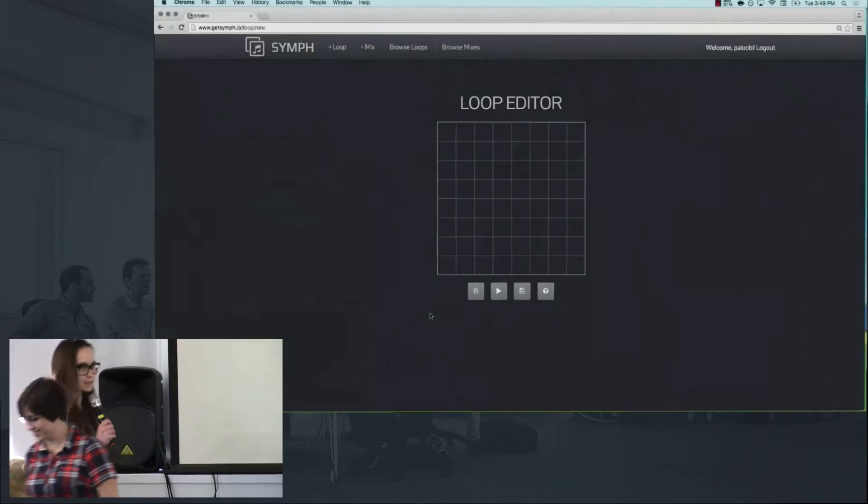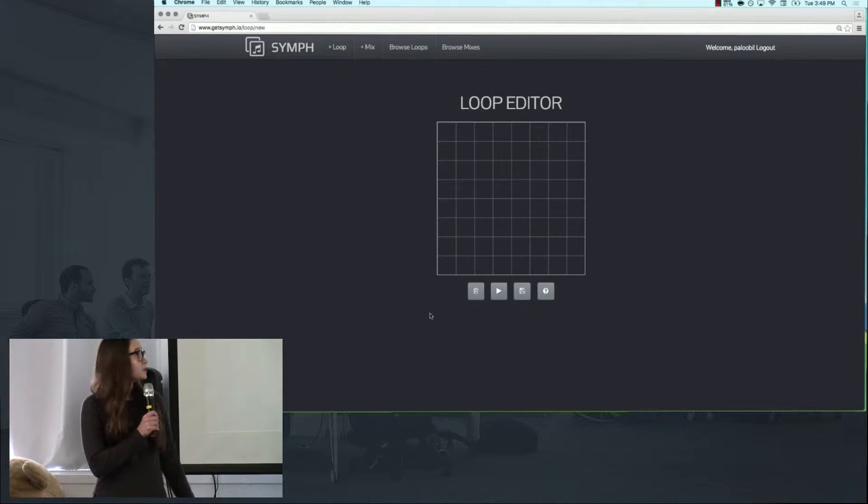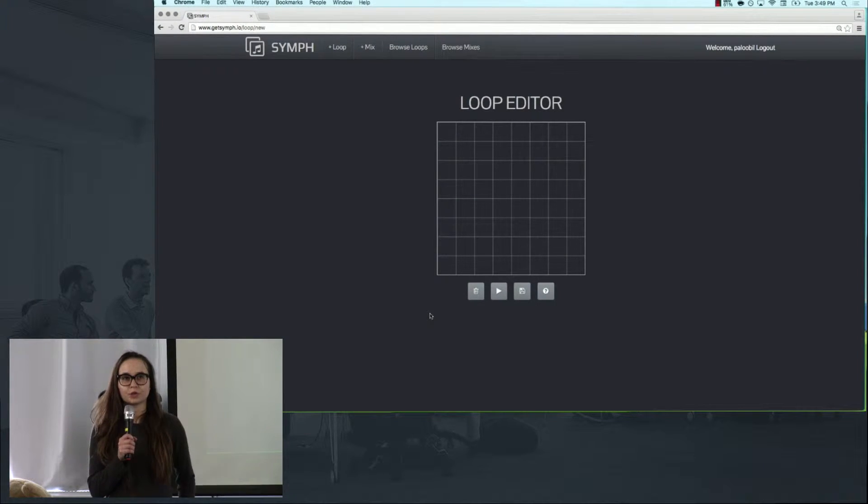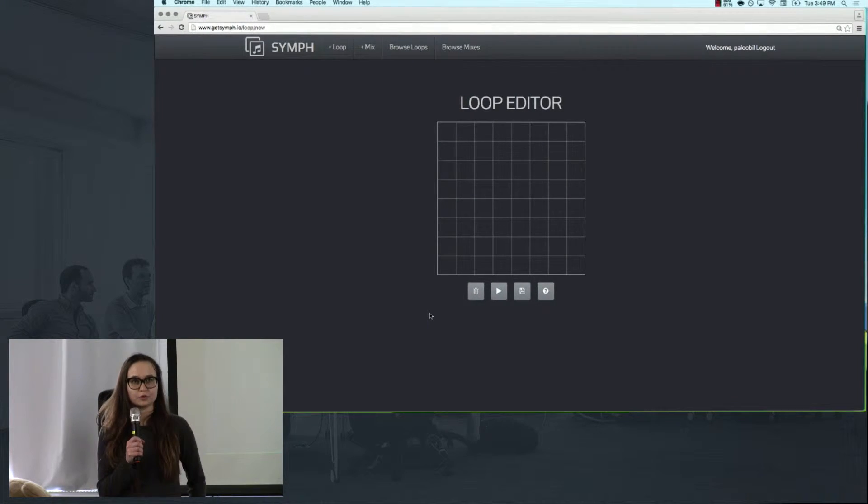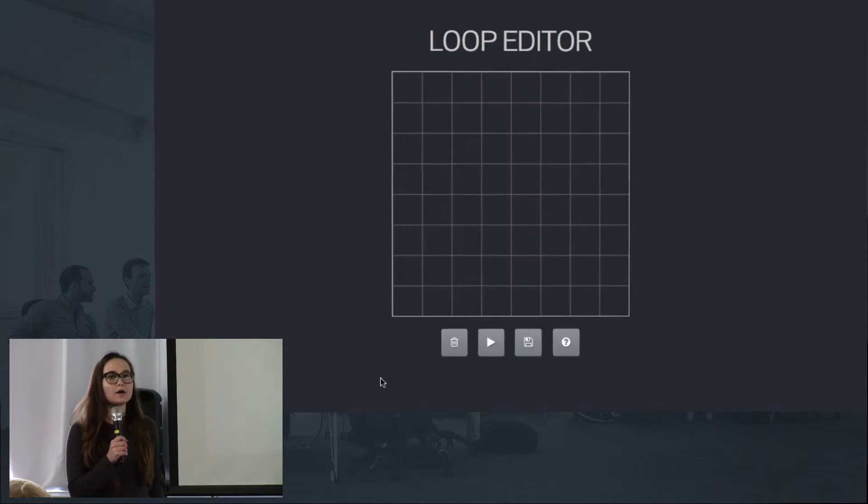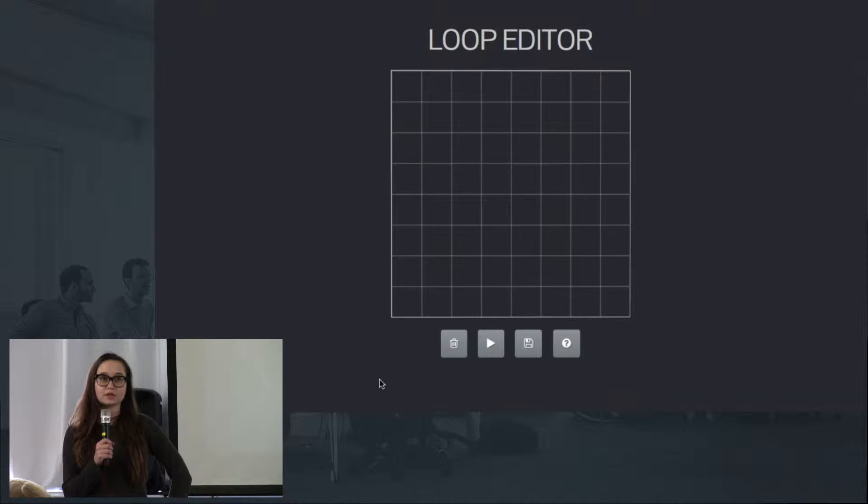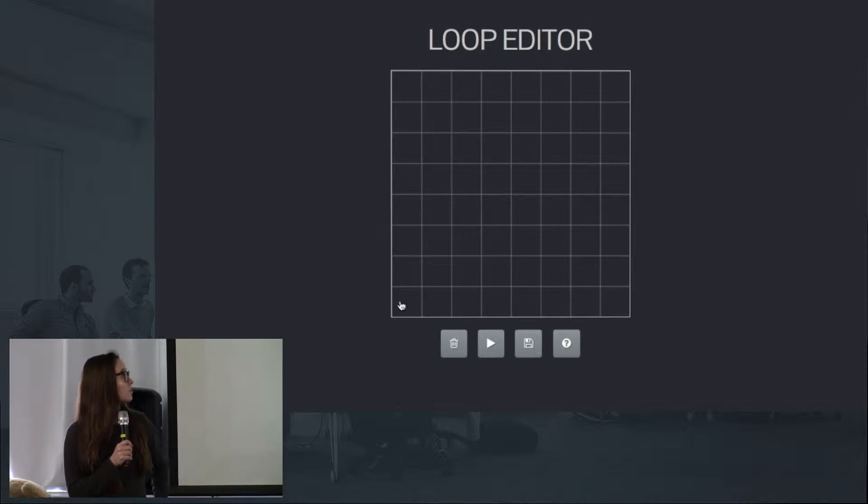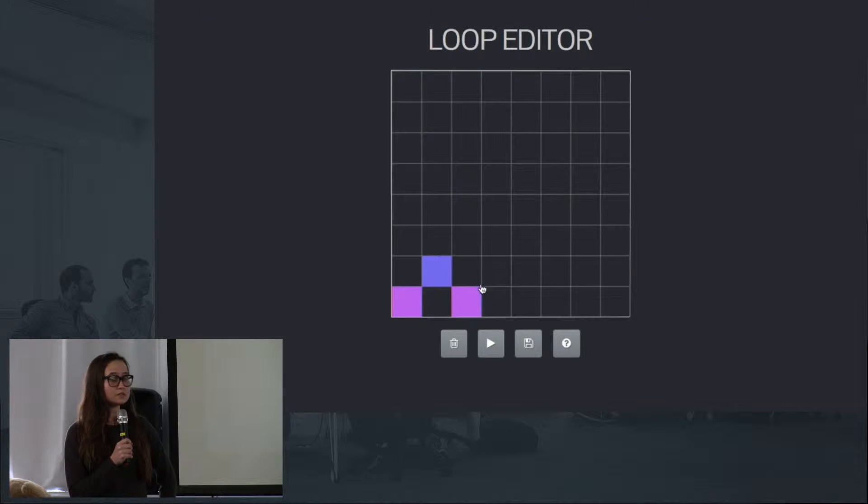Thank you. This is our loop editor in which we will create loops, save them, and later come back and edit them. All you have to do to start making loops is click on one of the cells.